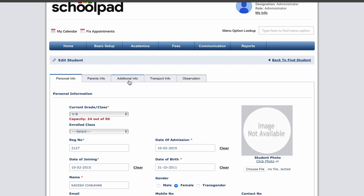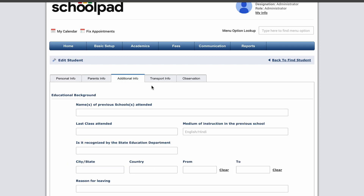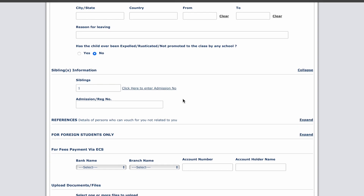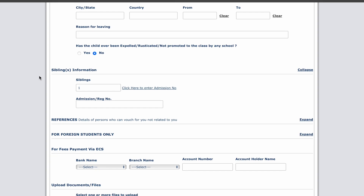Now click on additional information. Scroll down and under the sibling information, enter the registration number of the sibling.